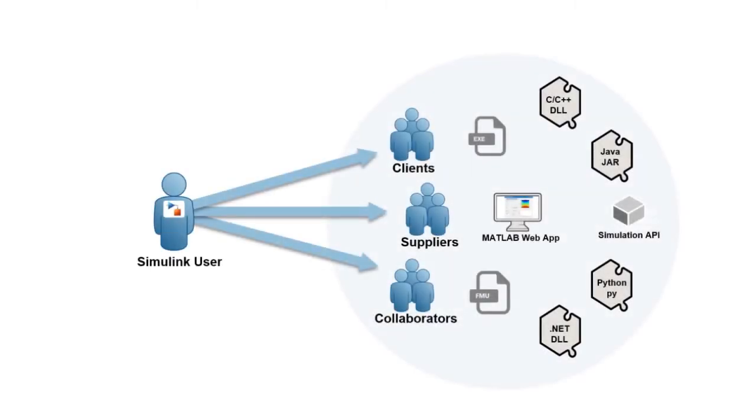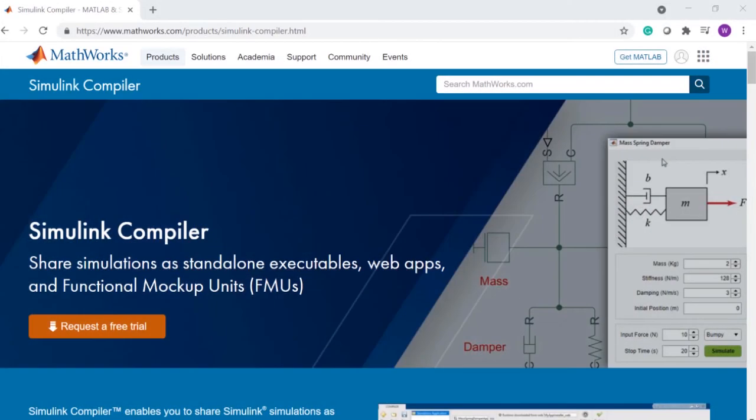Simulink Compiler makes it easy to share and deploy Simulink simulations. To learn more or start a trial, please visit the Simulink Compiler product page.